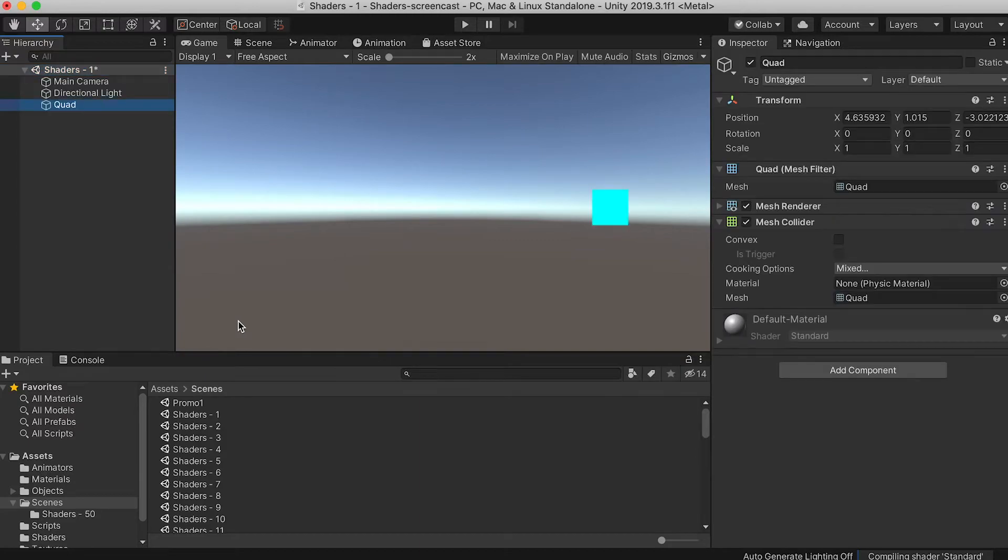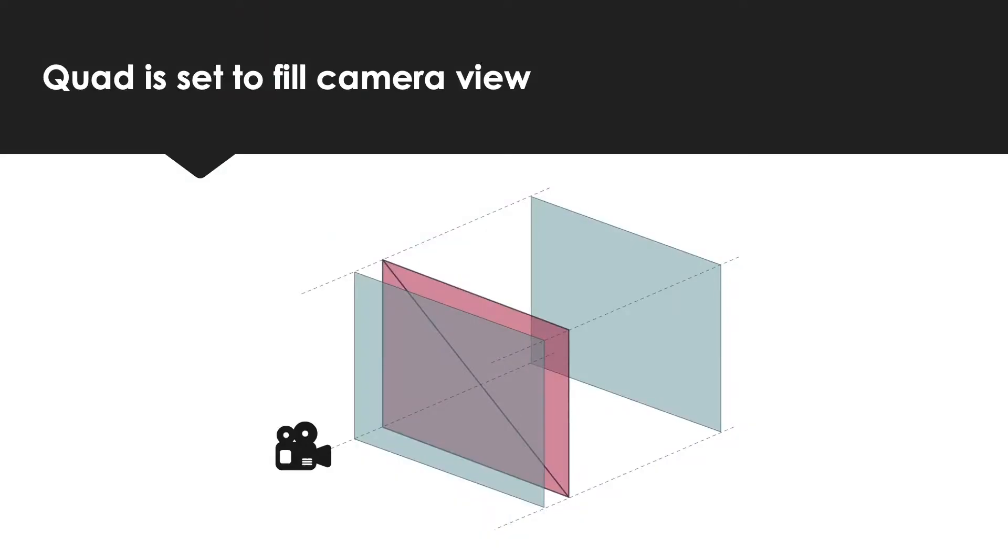Right-click in the hierarchy window and choose 3D Object, Quad. For the first part of the course, we're going to focus on applying our shaders to a single quad object and view the result with an orthographic camera.